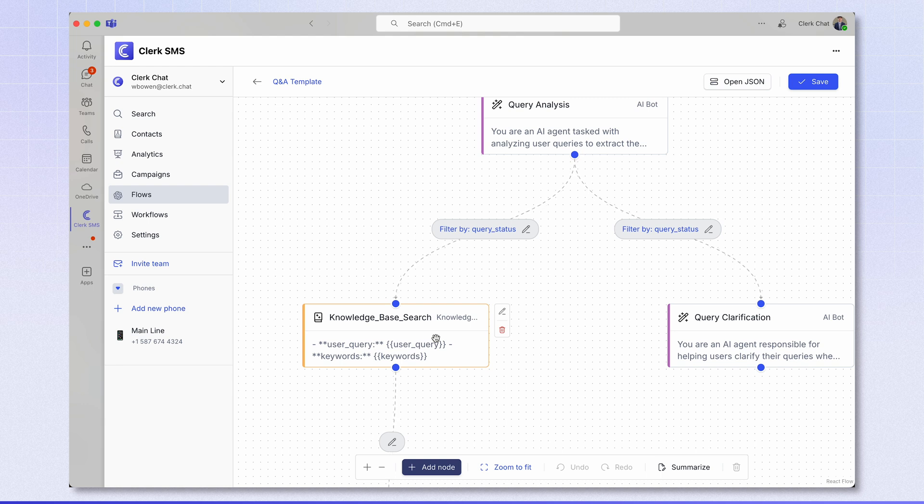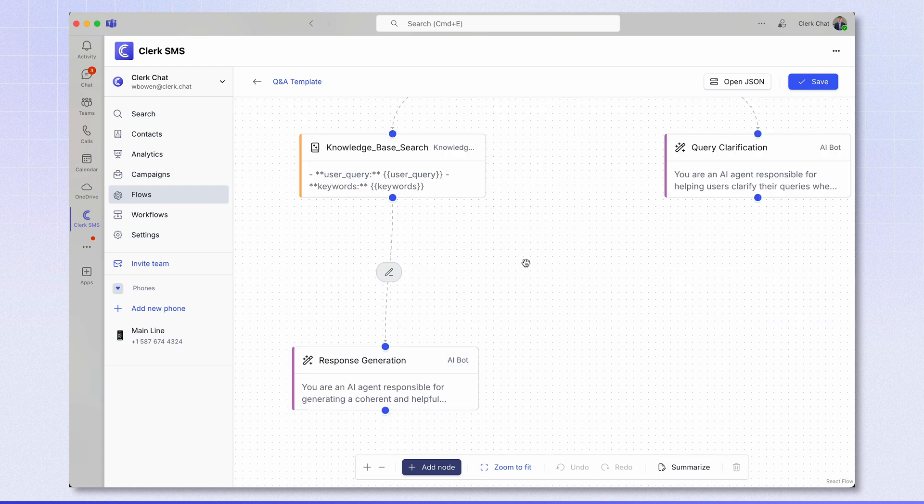Here, this searches the knowledge base for an answer to the user query. I'll show you later in the video how you can upload your own data to the knowledge base. Once the knowledge base has been searched and the relevant information has been retrieved, we then move to the response generation bot. This looks at both the user query and the knowledge required to answer it, generates a response and sends this back to the user.